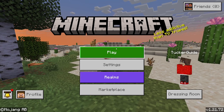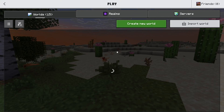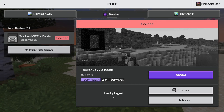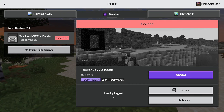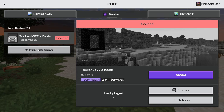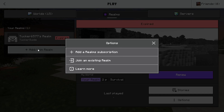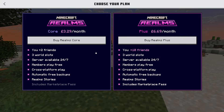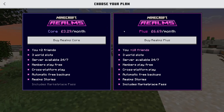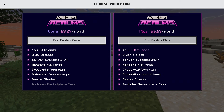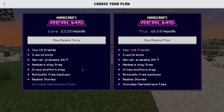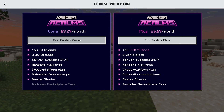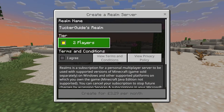To get started, you can click on Realms on the home screen, or press Play and press Realms at the top. Then over to the left, press Add/Join Realm and you can press Add a Realm Subscription. There are two different options: Core and Plus — see which features you want.